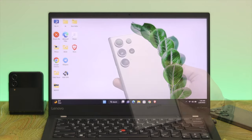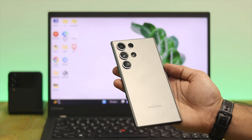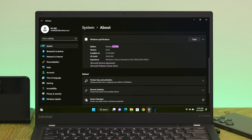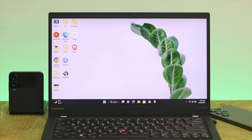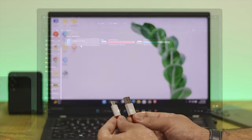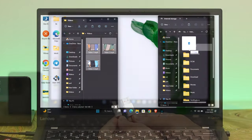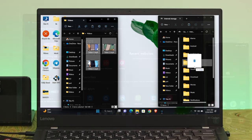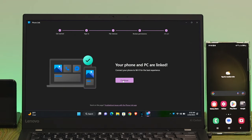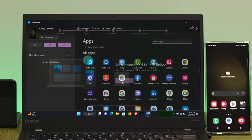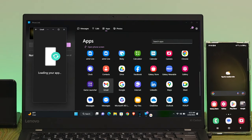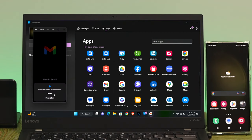Welcome back to this video. Today I'm going to be showing you how to connect and link your Samsung Galaxy S23 Ultra to a Windows 11 computer. I'll demonstrate two ways to link your device: first, how to connect your phone using a Type-C cable to transfer photos, videos, and files, and secondly, an amazing wireless feature that will link your smartphone to your computer so you can easily access your smartphone just by using your Windows 11 computer.